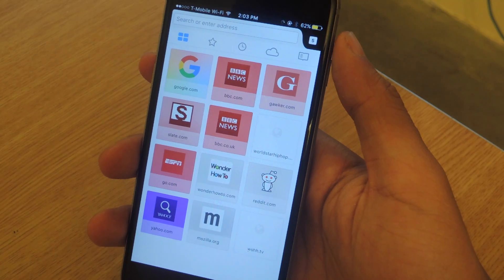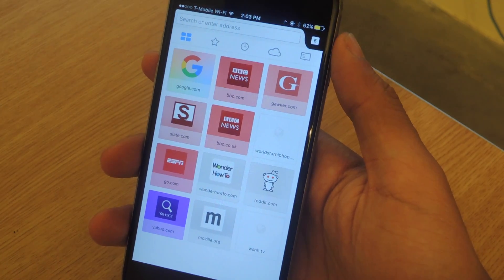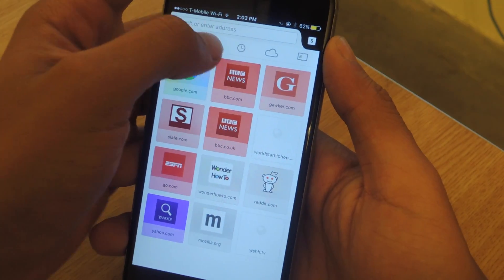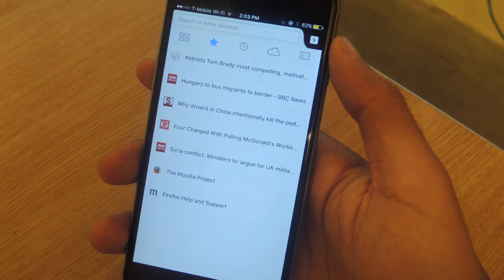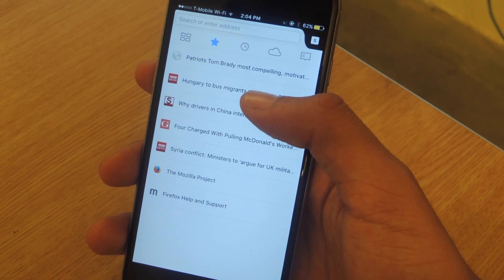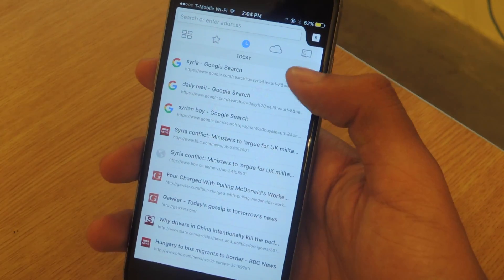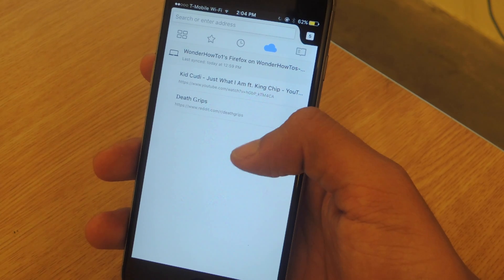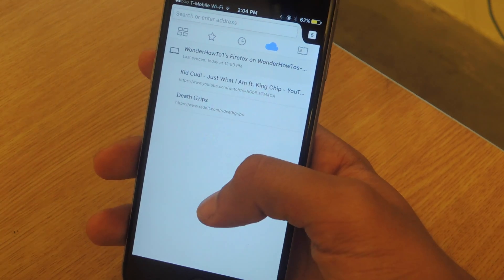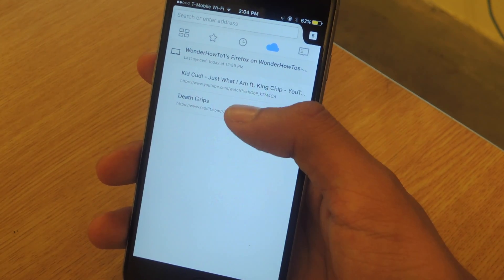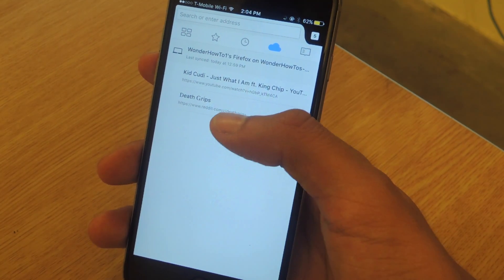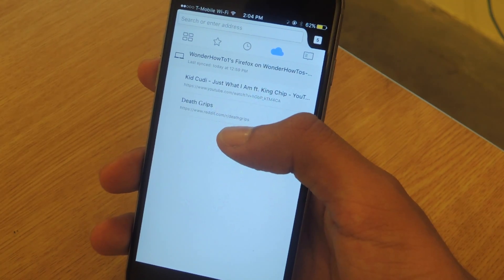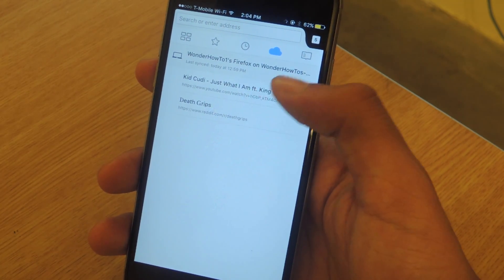When you open it up, you'll see the start page. Here you'll see a list of favorites. If you tap on here, you'll see some of the bookmarks you have saved. You can check out your history, and here you'll be able to see some of the tabs that are open on the desktop version of Firefox. All of this is only available if you're signed in with your Firefox account.